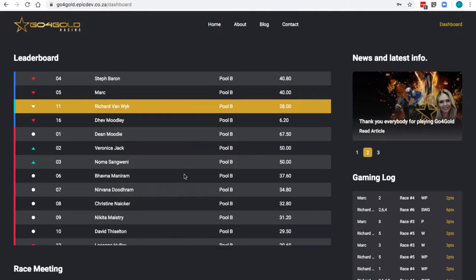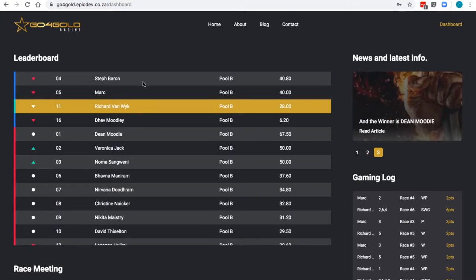A race has run. The results have come through. The leaderboard has been updated. You see red arrows. You see green arrows.